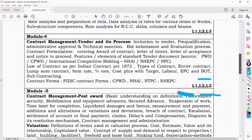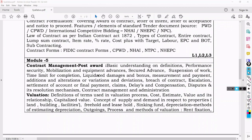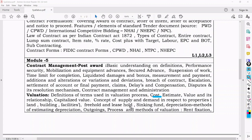Once we know the tender and its process and execute the work, we move to contract management post award — basic understanding of definitions, performance and security, what tests are to be done, and the depreciation method. That is in Module 5. Once these are done, you need to approve the bill for the contractor through valuation — covering cost, estimate, value and their relationship, capitalized value, supply and demand, freehold and leasehold, sinking fund, and rent fixation.